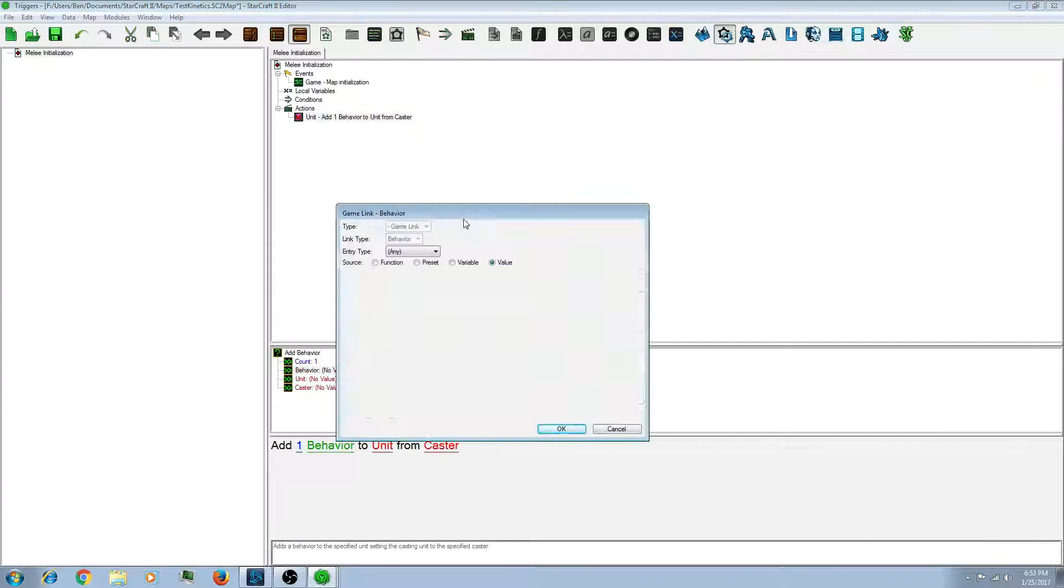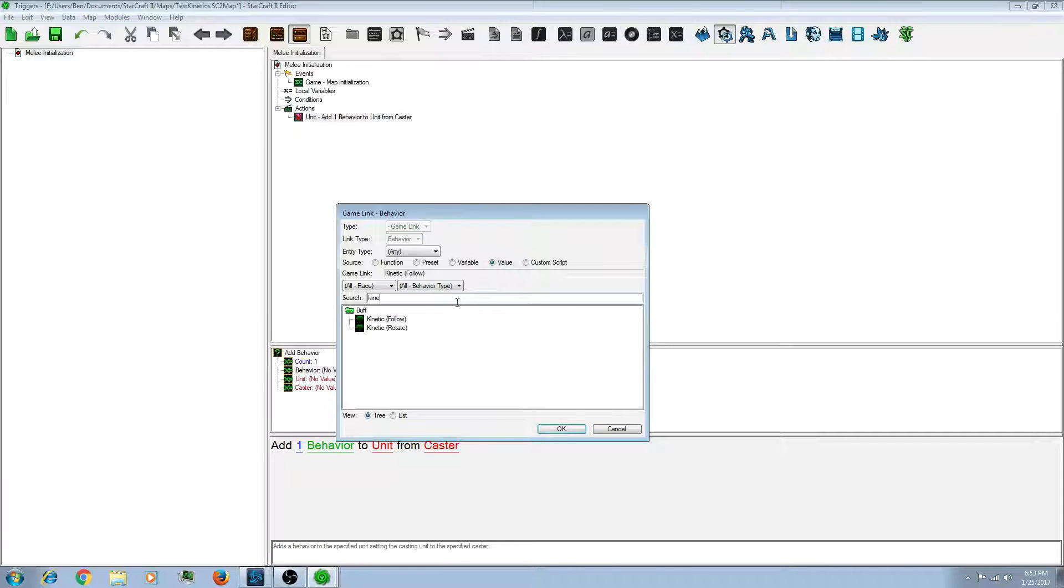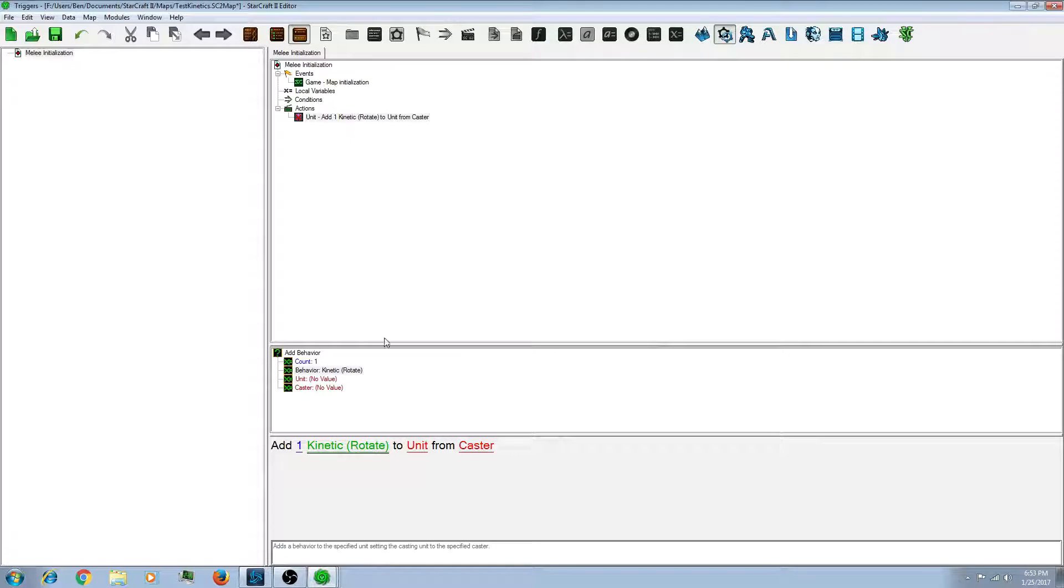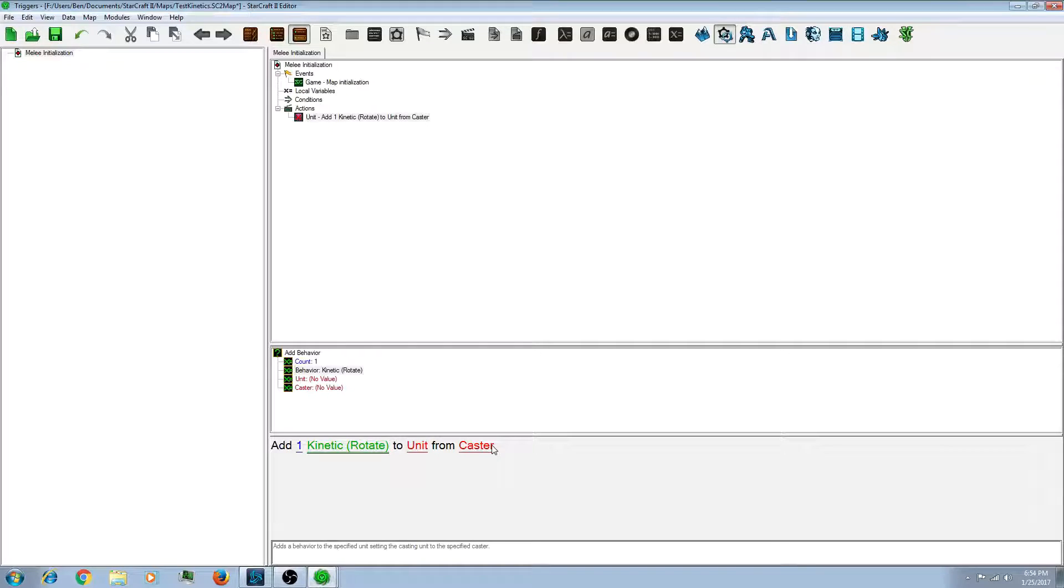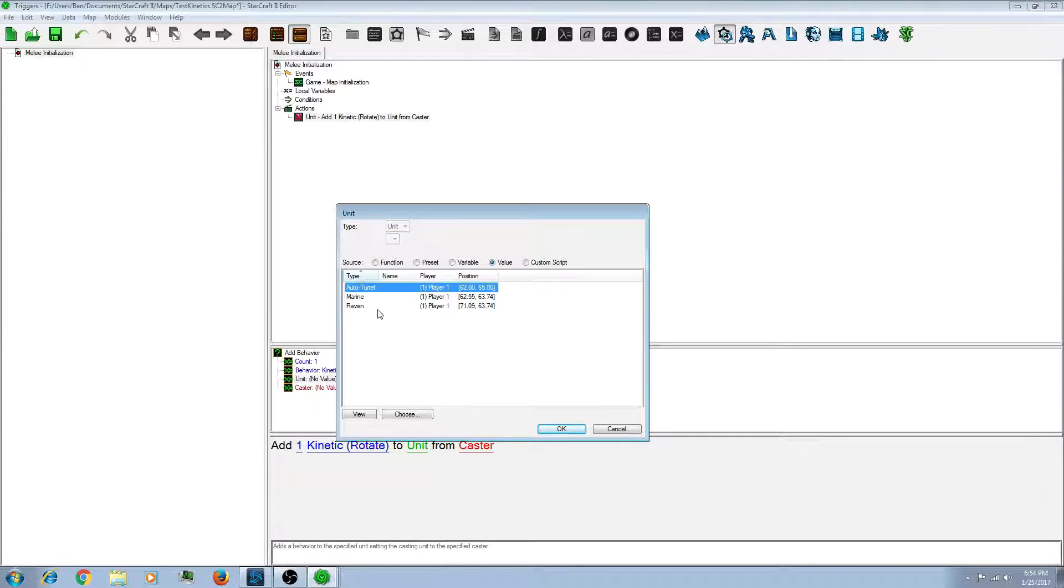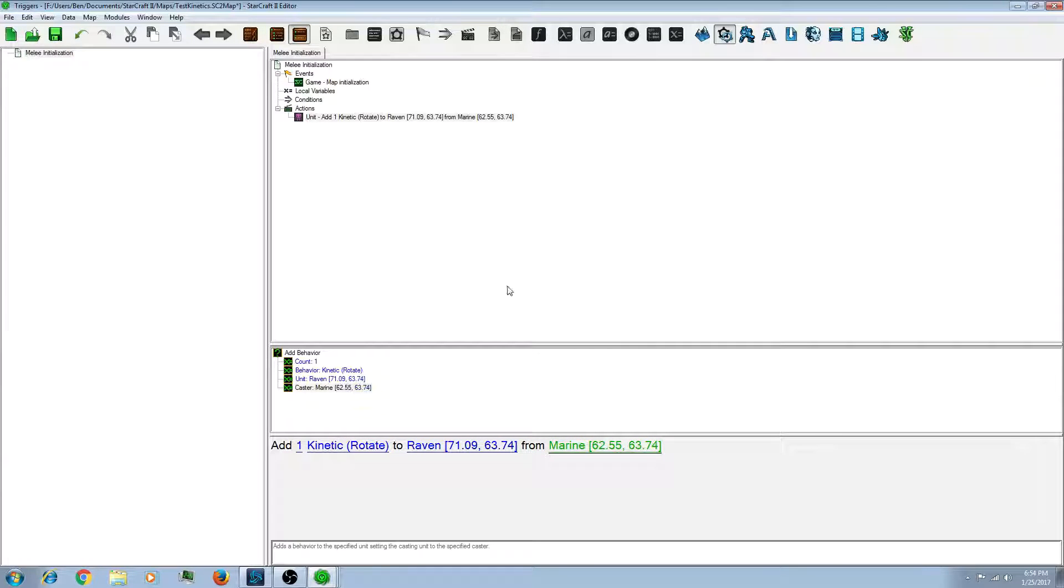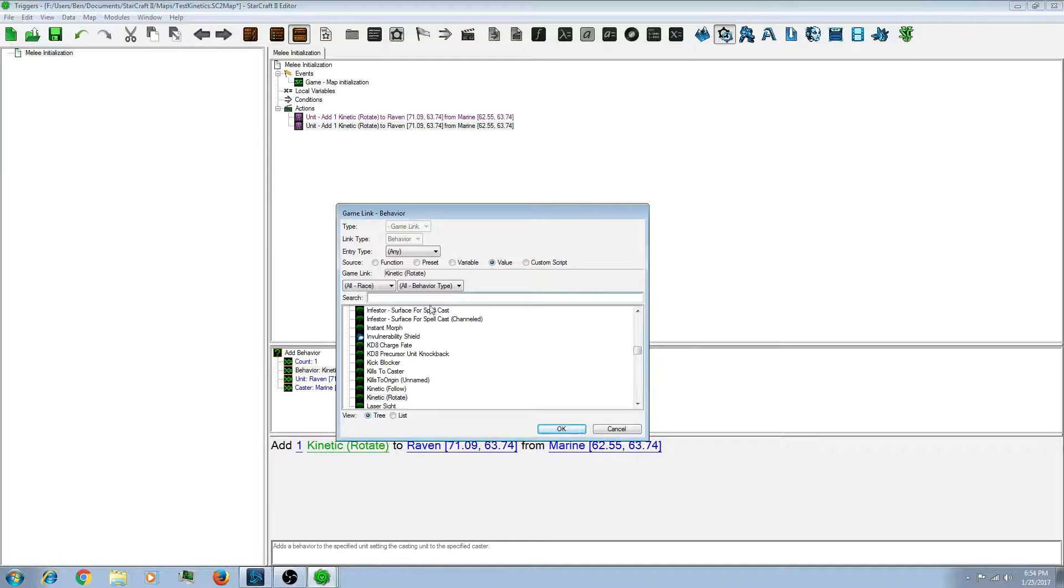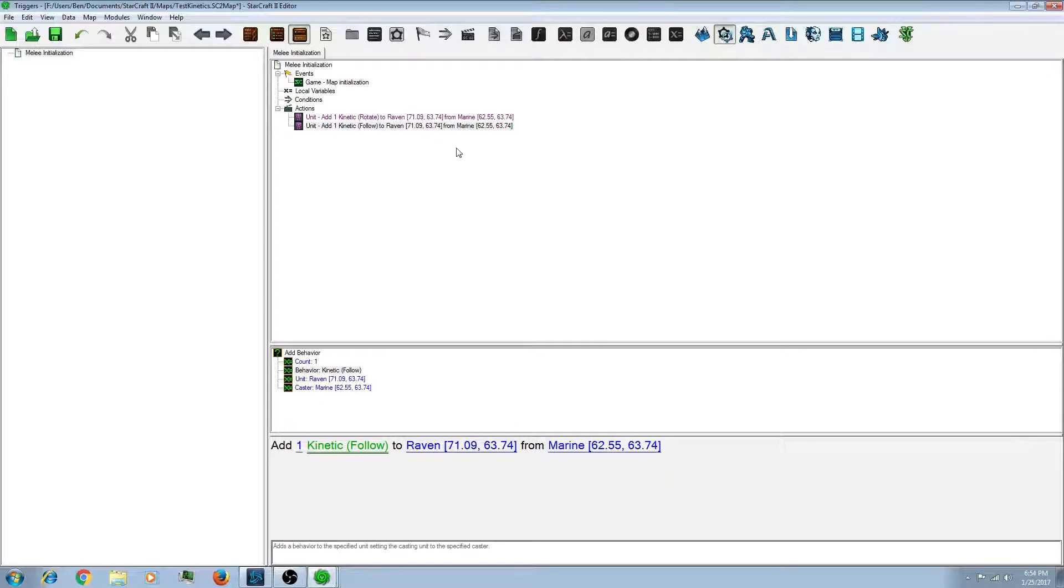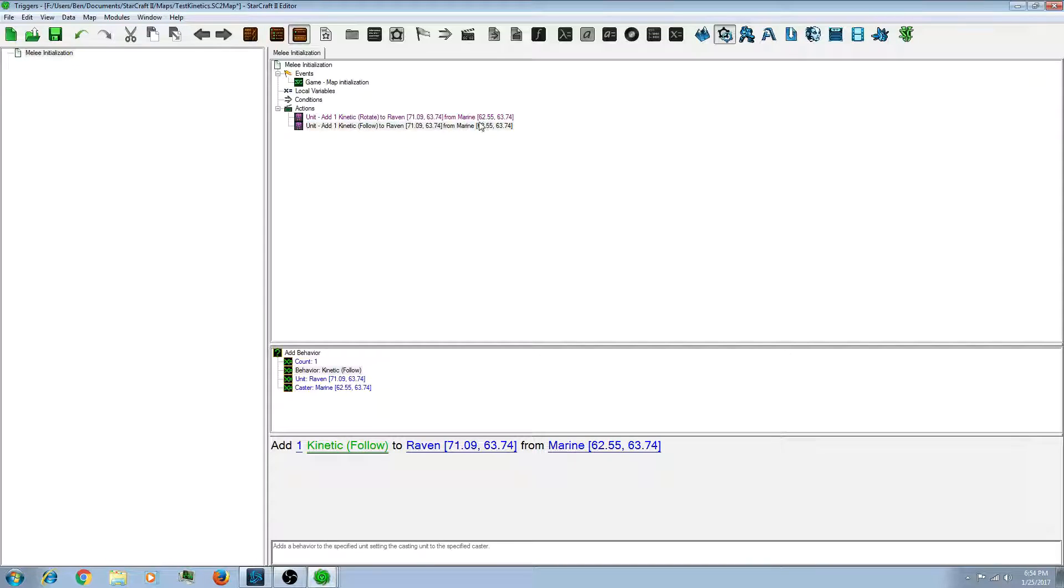So, let's go back to the triggers for this example we're doing. So, let's add one behavior. So, let's go to kinetics. So, let's do the rotate first. So, you add. So, the first one is the one that you want to be moving. And the second one is the target you want it to move around. So, let's go to unit. So, I want this raven to go around the marine. And also, I believe you have to also have the follow doing the same. If you don't do the follow, I believe that the marine moves, the raven will not move with it.